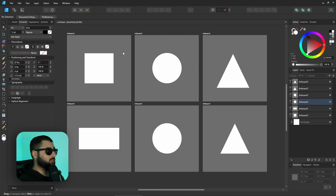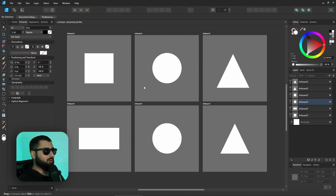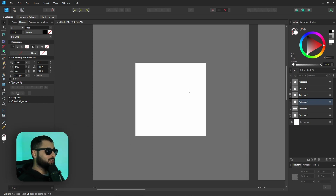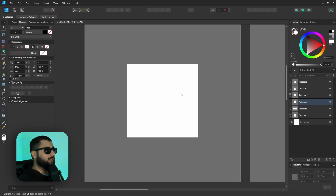Here we have a few shapes: a square, a rectangle, a couple of circles, and a couple of triangles. It'll all make sense as we go. We'll start off with the easiest one, which is the square. If we want to make this 3D, we need to create a back for this cube and the sides.